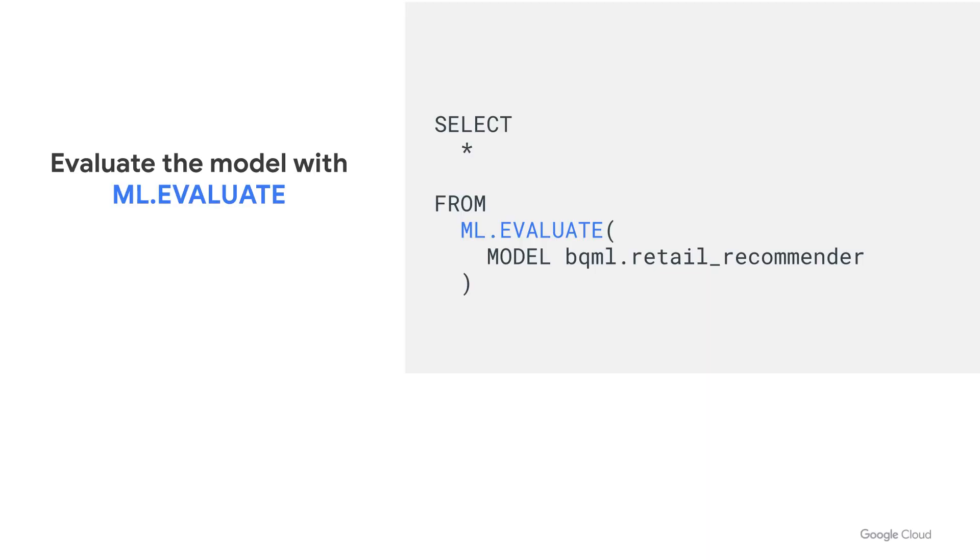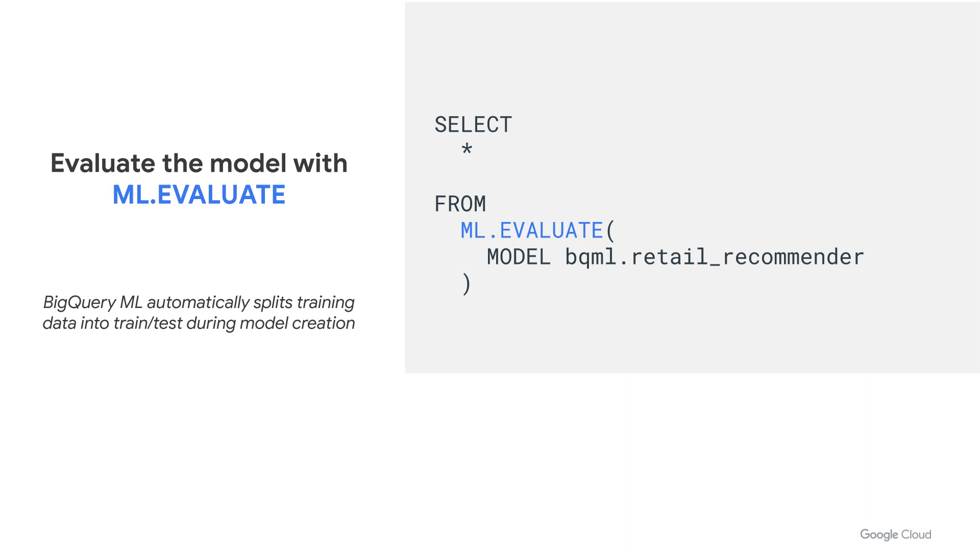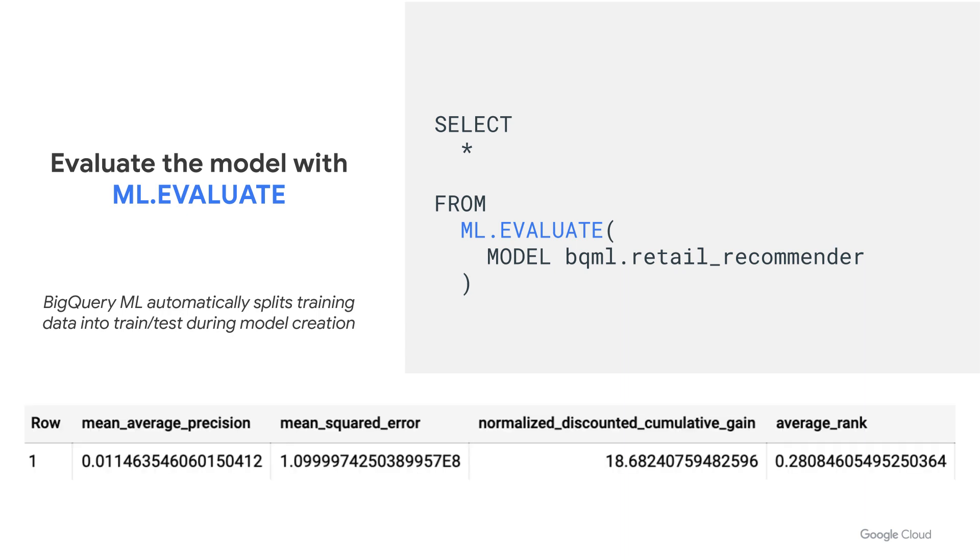After training is done, you can evaluate your model using select star from ml.evaluate. But you might be wondering what data it's evaluating the model on. When you create a model, BigQuery ML automatically splits the training data into its own training and testing data behind the scenes for you. So this allows you to evaluate your model immediately after the model has finished training. Now, of these evaluation metrics, average rank, also known as mean percentile rank, is perhaps the most widely used metric for implicit matrix factorization. In general, the lower the average rank, the more closely the predicted recommendations match the behavior in the test set, with 0.5 being random chance and 0 being a perfect prediction.